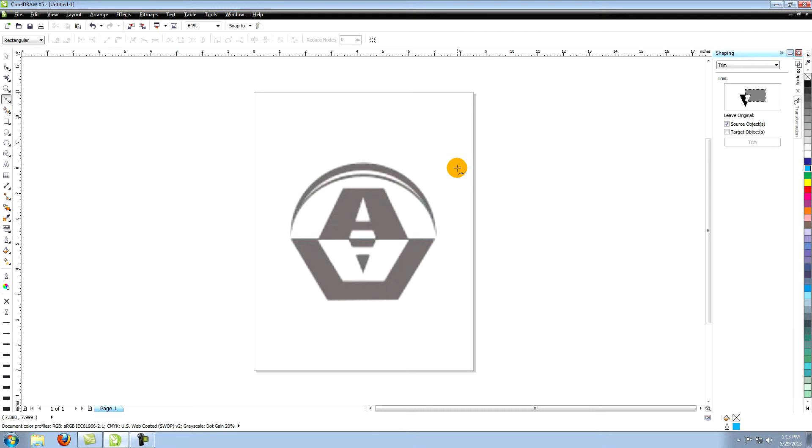Now we're ready to start recreating the logo in vectors. There's more than one way to recreate this logo, but for this lesson we're going to use mostly the Bezier tool along with a few shortcuts.